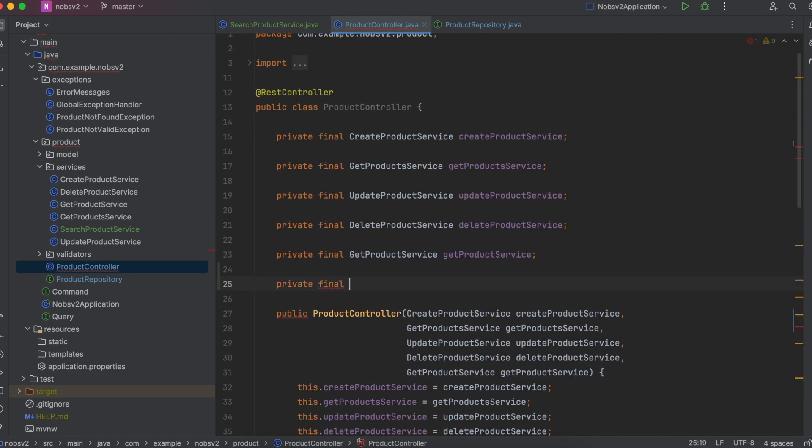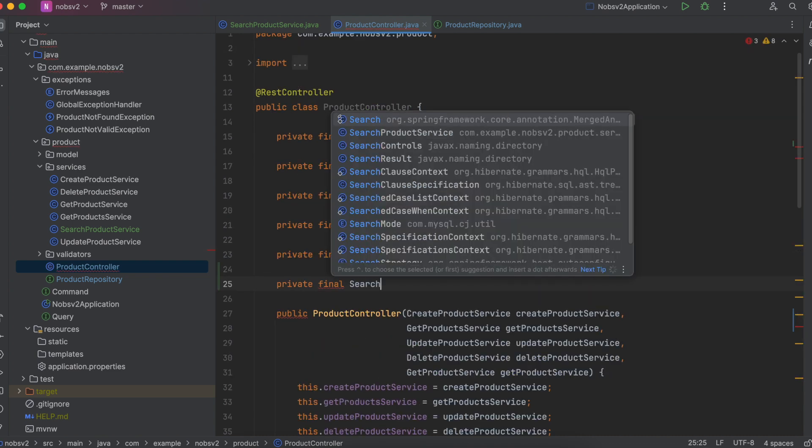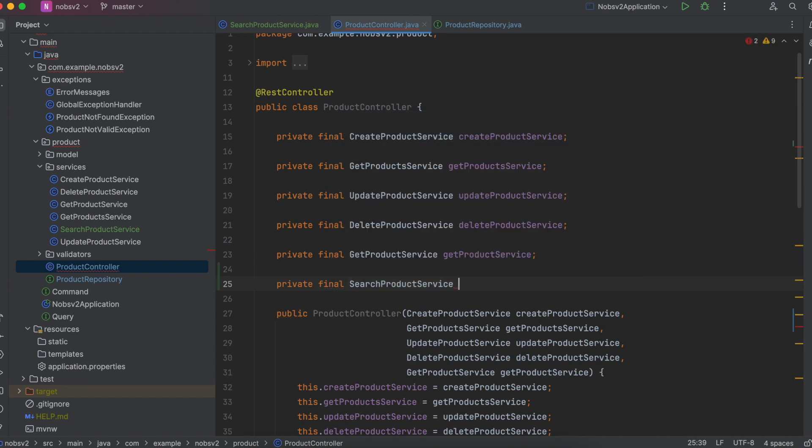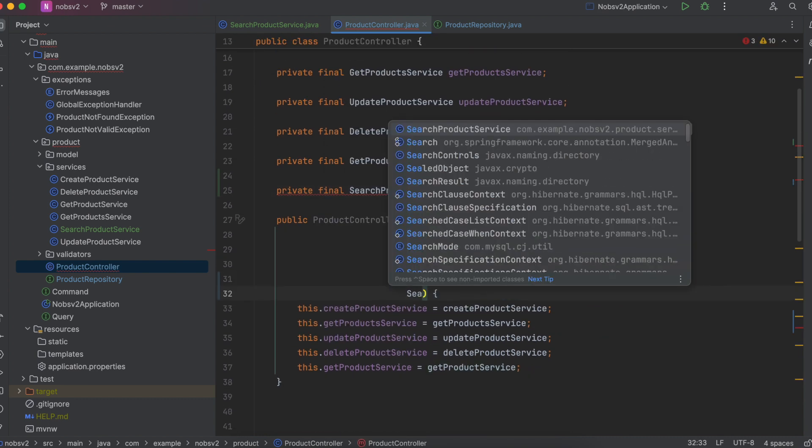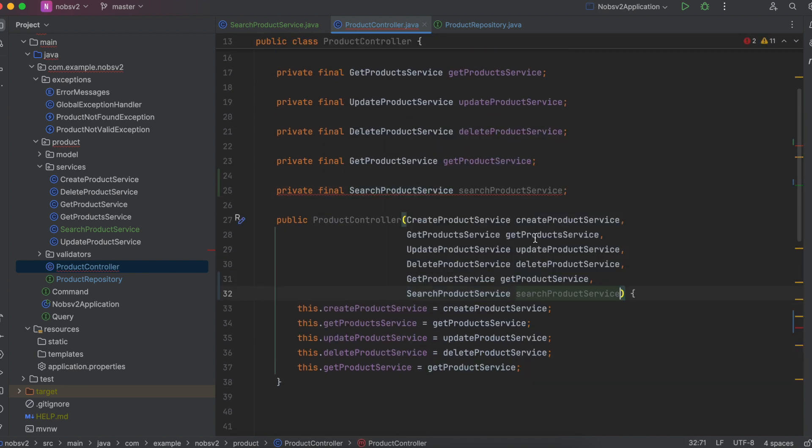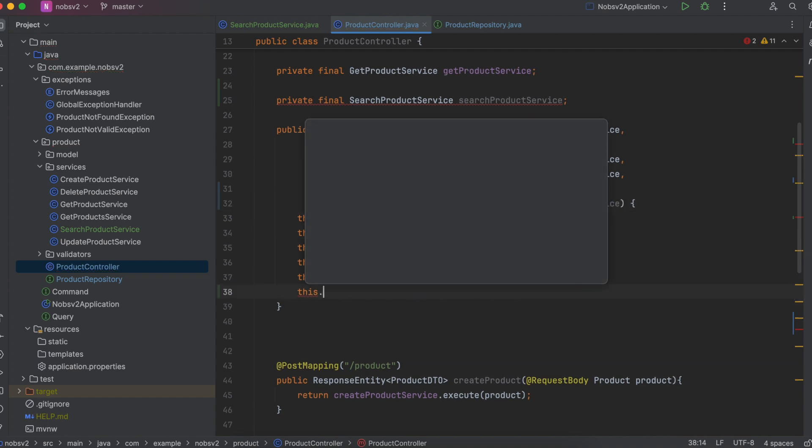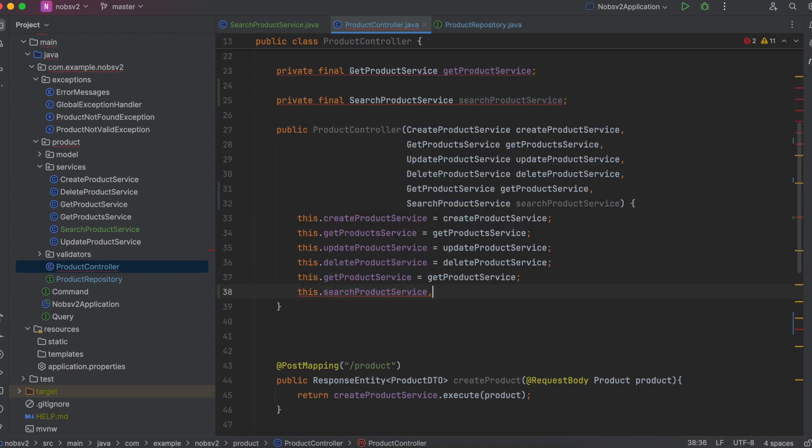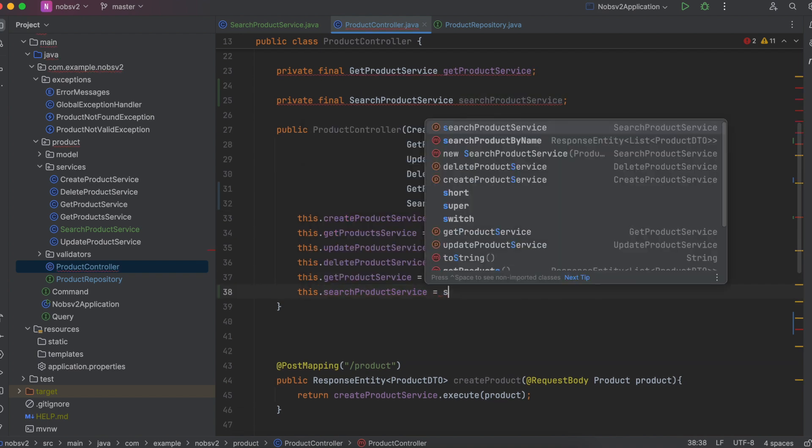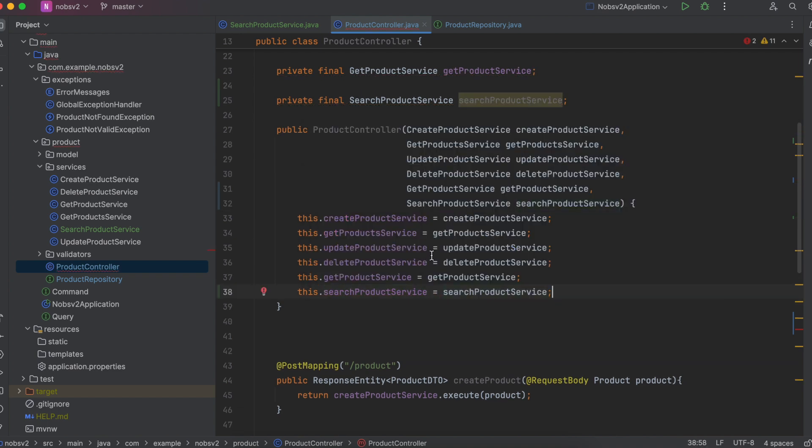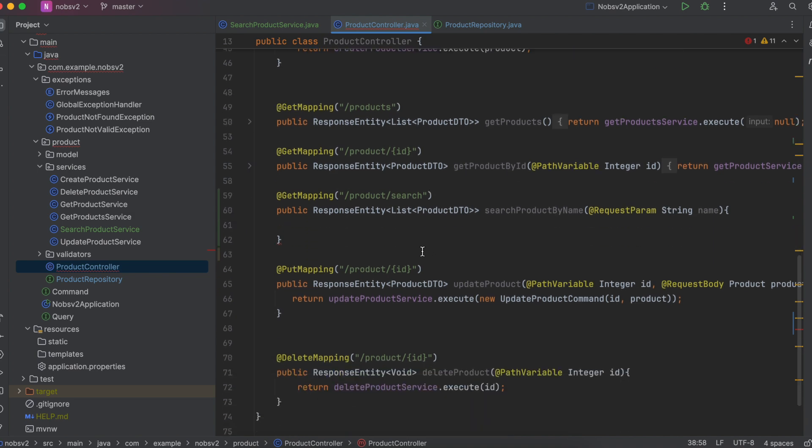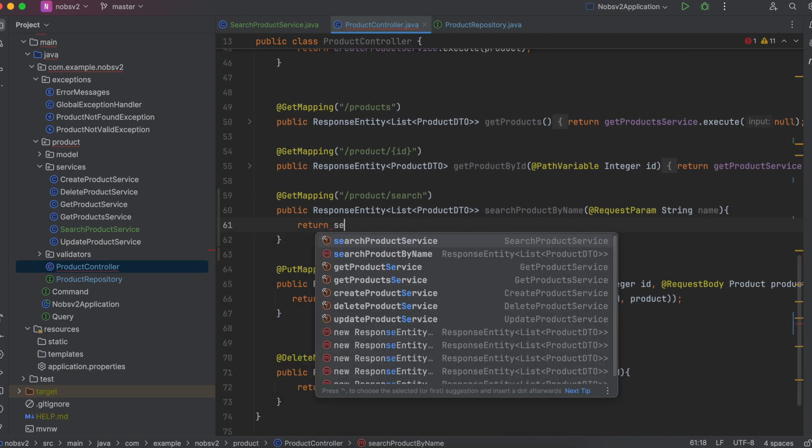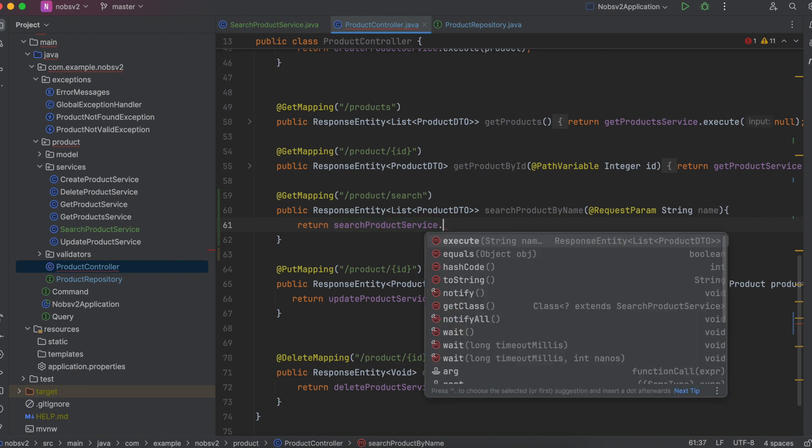Next we need to inject our service class. So private final search product service, pass it into your constructor and then set it. Now we can call it. So we're going to return search product service dot execute and we pass in the name.